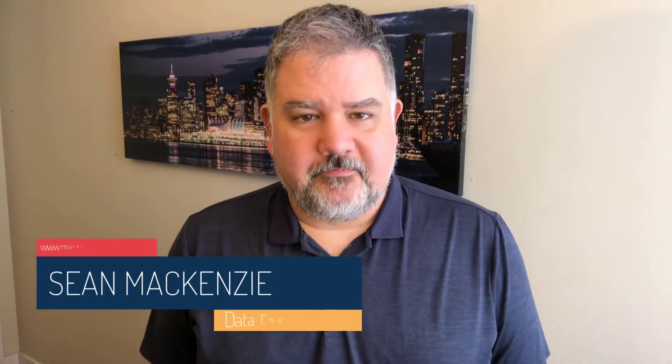I'm your host, Sean McKenzie. Thank you for joining me once again on my channel on data engineering. In this episode, we're going back to our Microsoft Access playlist.